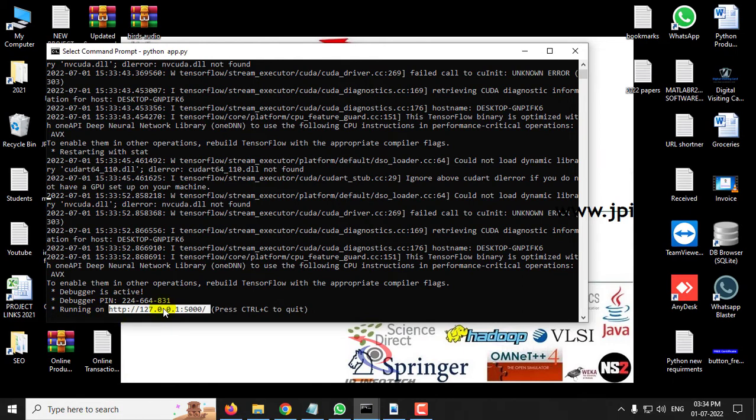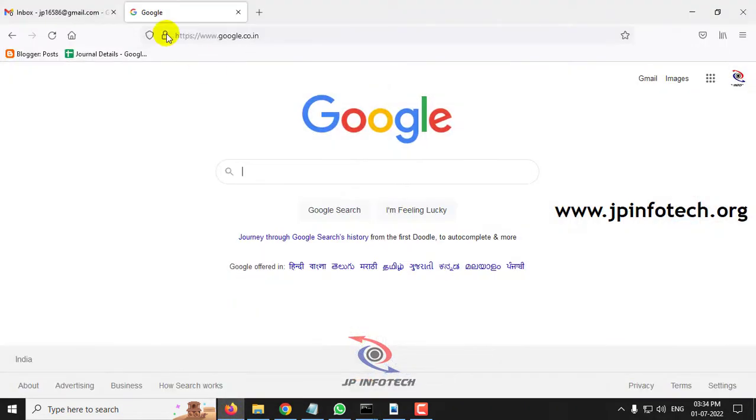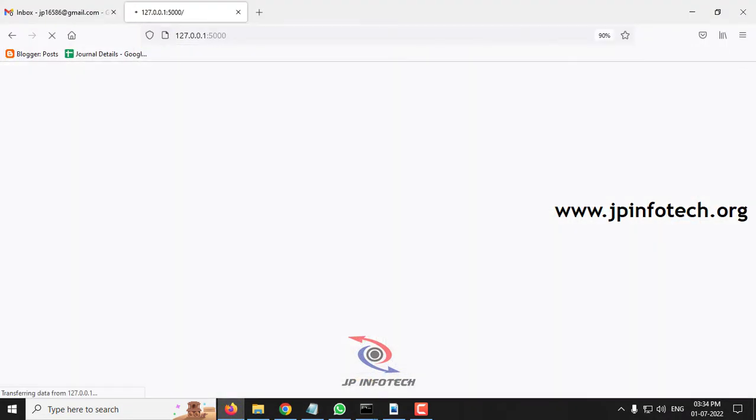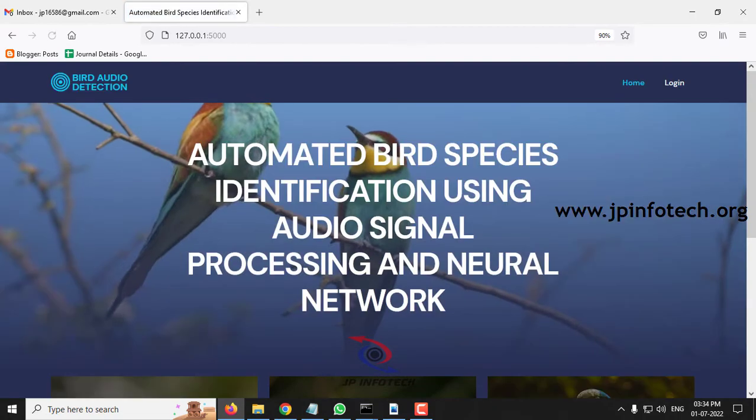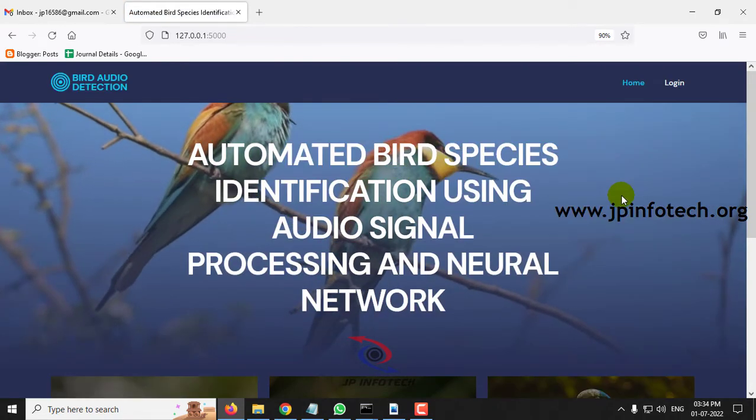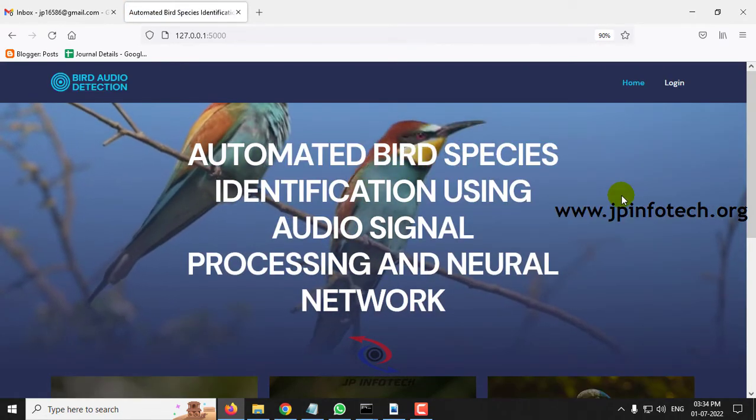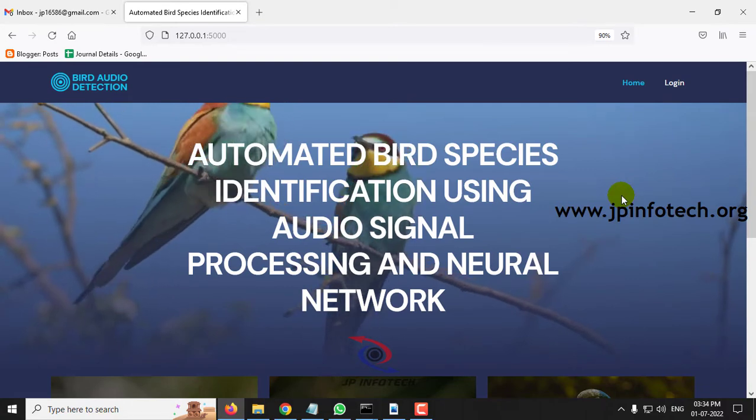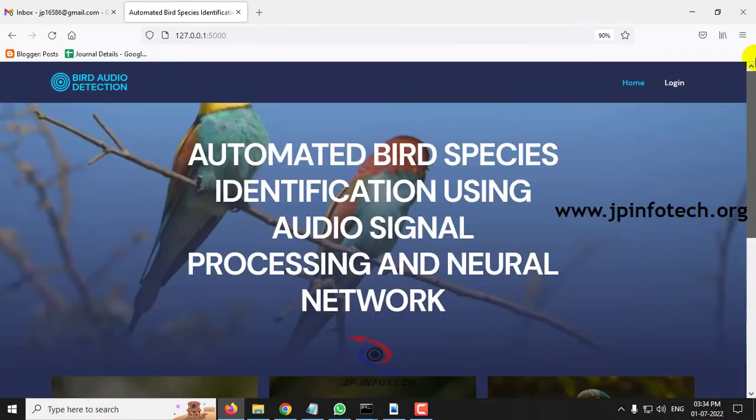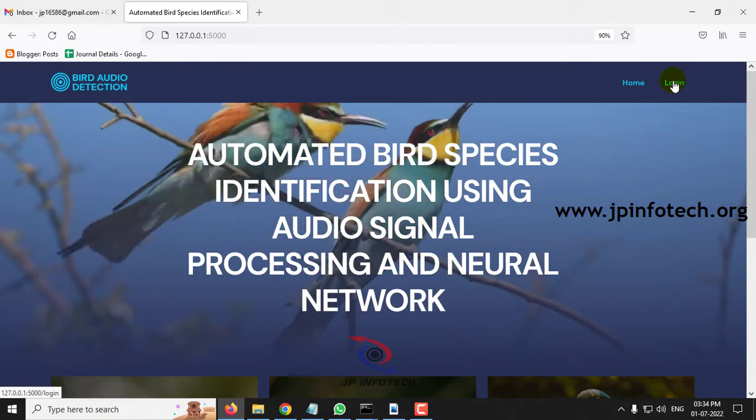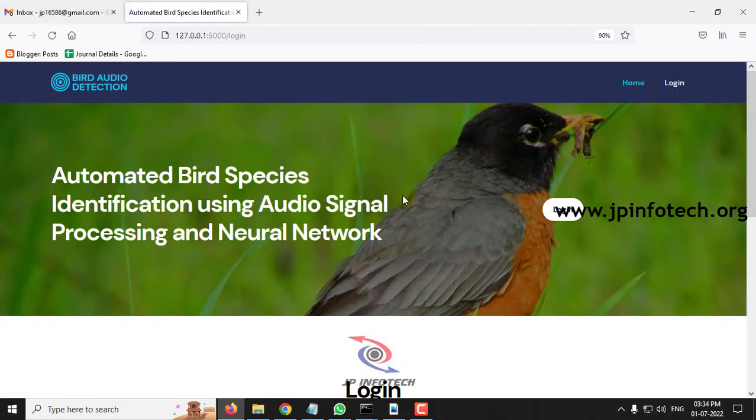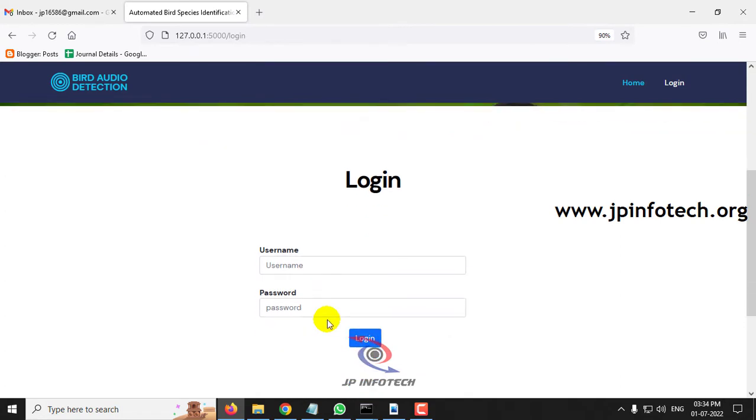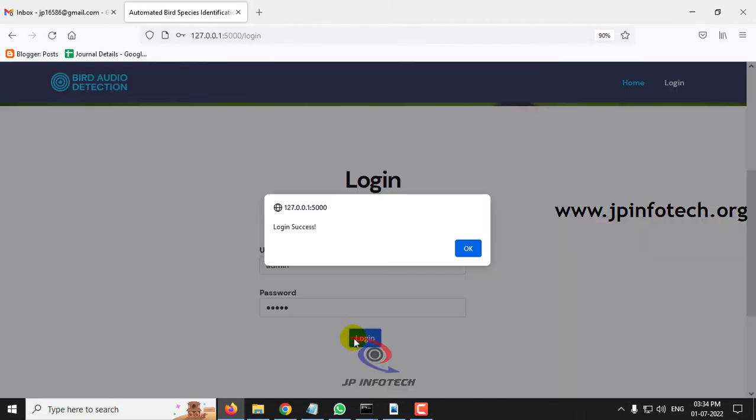Just double click it and copy it. Go to any of your browser, preferably Firefox, and paste it. Click enter. Now you can see the home screen or welcome screen of the project with the project title. Now let me click login. This is a static login page because we have not used any database in this project. Enter the default username and password as admin and admin and click login.